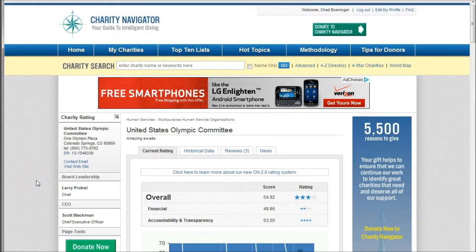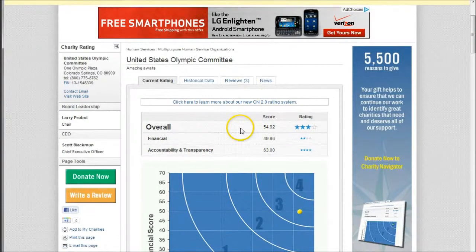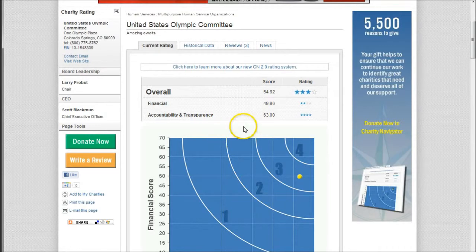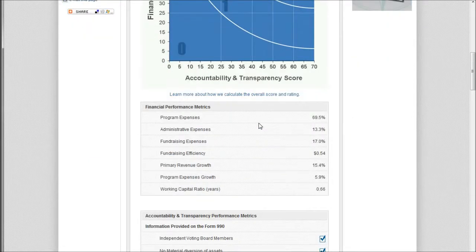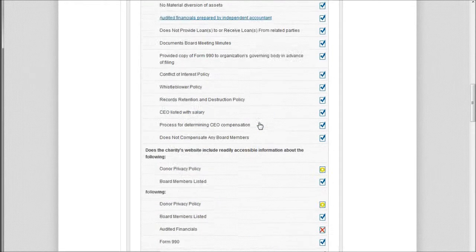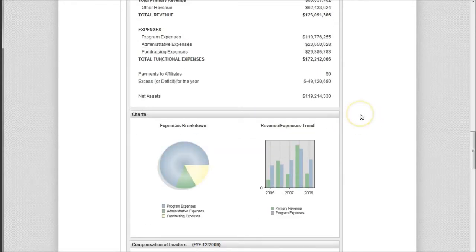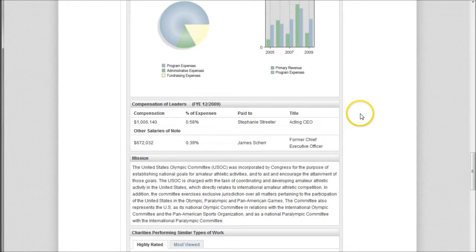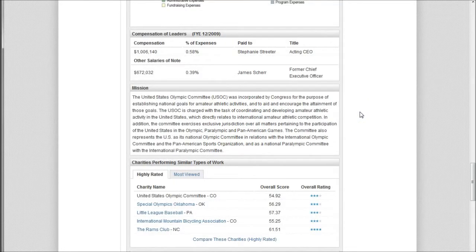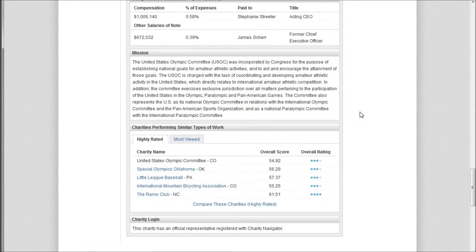First, a look at Charity Navigator. All you have to do is go up here and search for your organization. I searched for the United States Olympic Committee, and it gives you basically a rating according to Charity Navigator. You can scroll down and see things like an income statement, expenses, compensation of some of the leaders, and their mission.